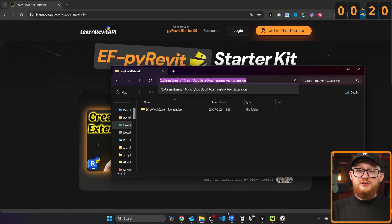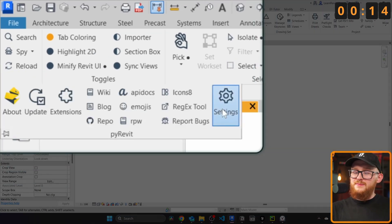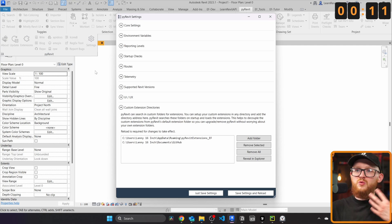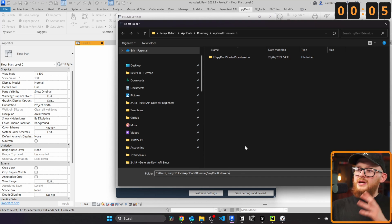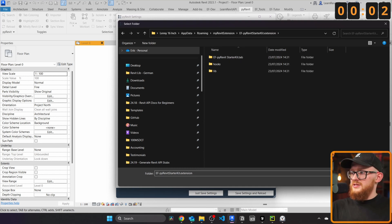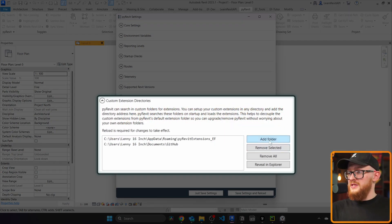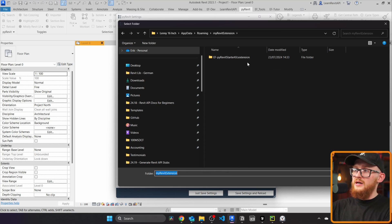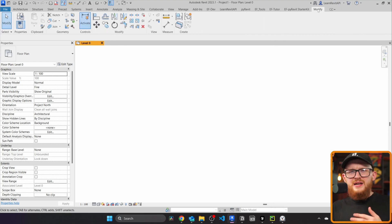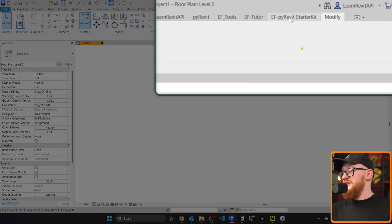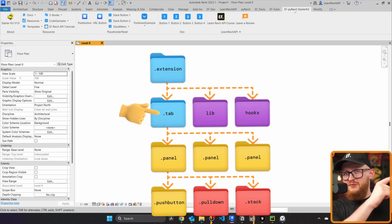Now go to Revit, click on the PyRevit tab, then on the pull-down menu click on Settings. We need to provide the path to PyRevit so it knows where to load this extension. Click Add Folder and paste the path — make sure you do not select the extension folder itself. If you can see that extension in the path, you did it wrong. Remove it and add the parent folder without that extension. Then click Save and Reload.